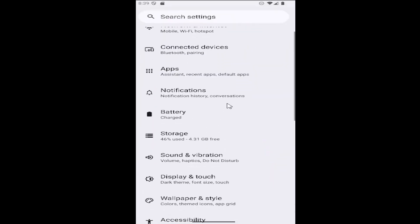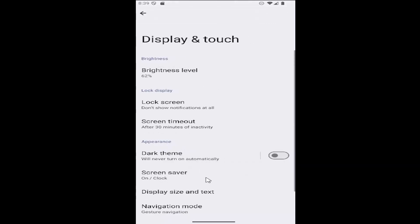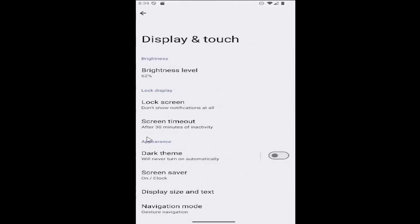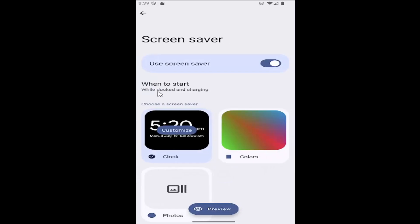Scroll down and select Display & Touch, then select Screen Saver under Appearance.